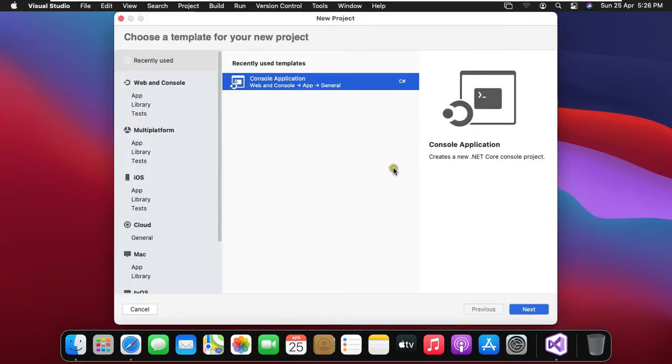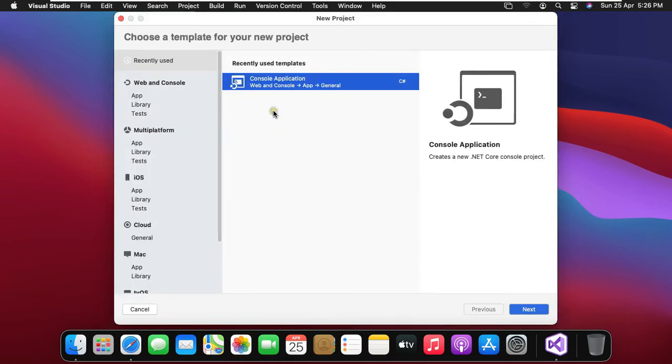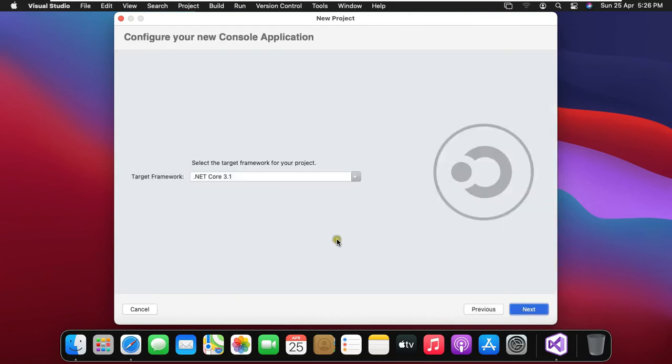Click new to create new project. Click next. Configure your new console application. Leave as default. Click next.